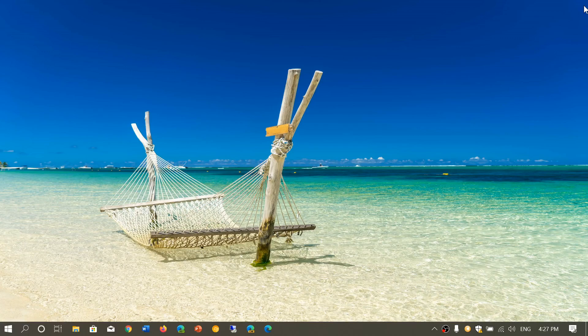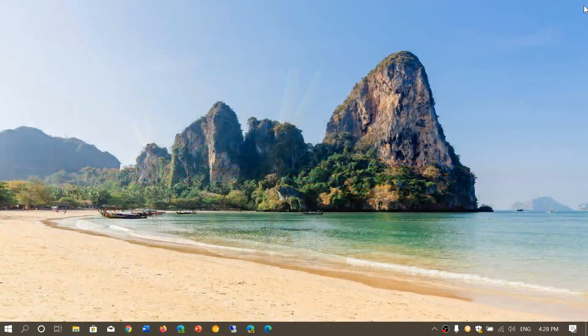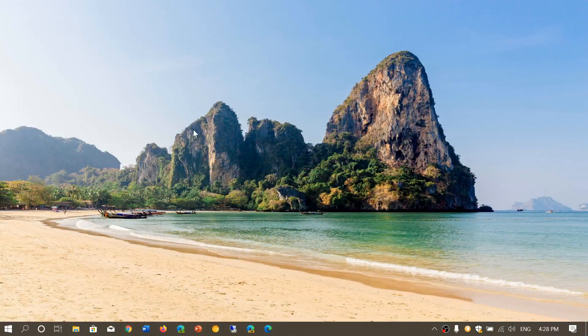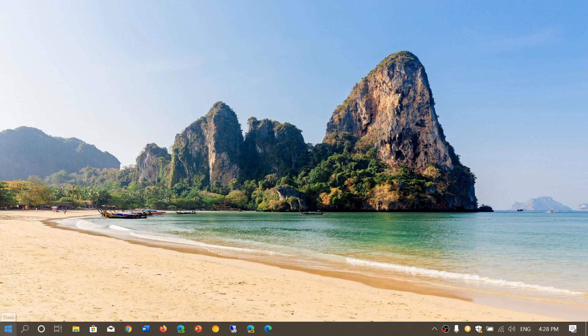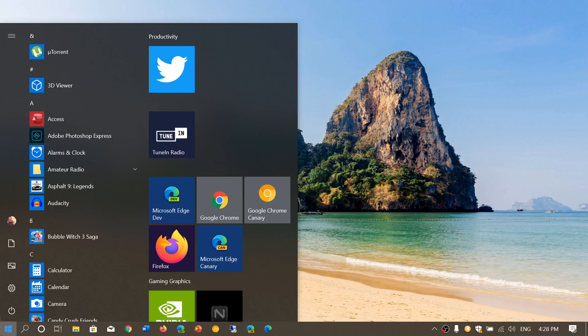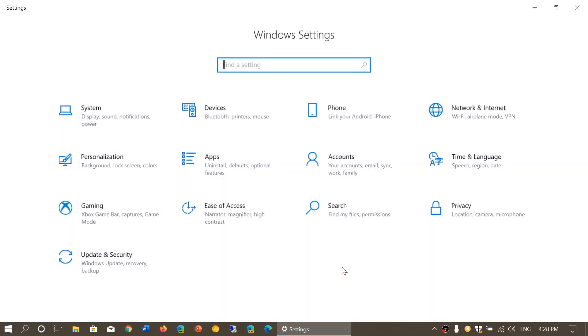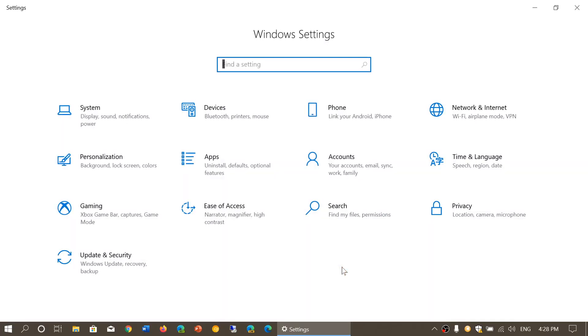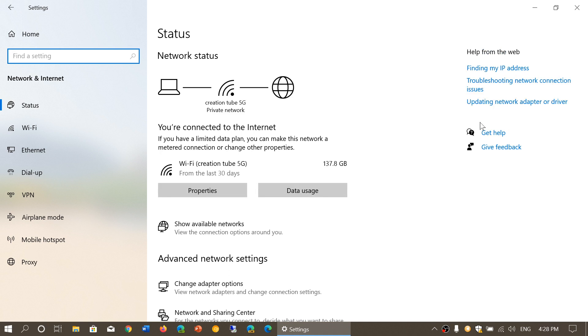One of the interesting tweaks they continue working on is trying to make more sense out of the settings app. One improvement is happening in the network and internet connectivity section. In version 2004, you now have quicker access to the connection you have.